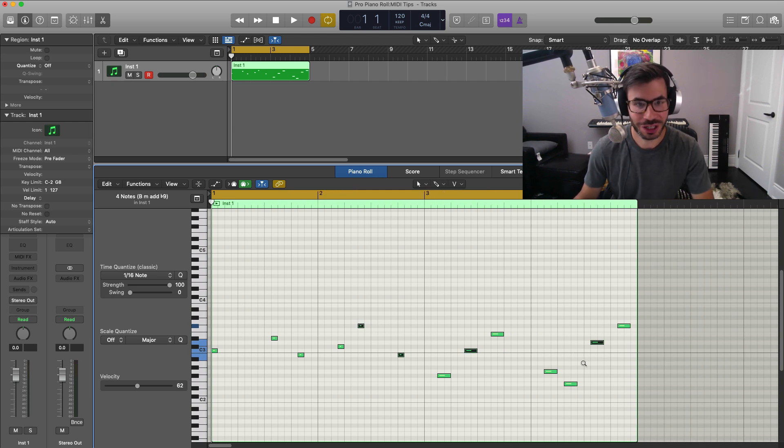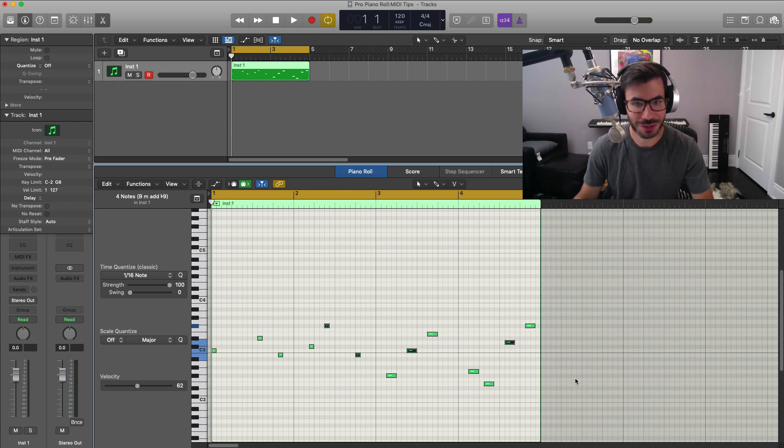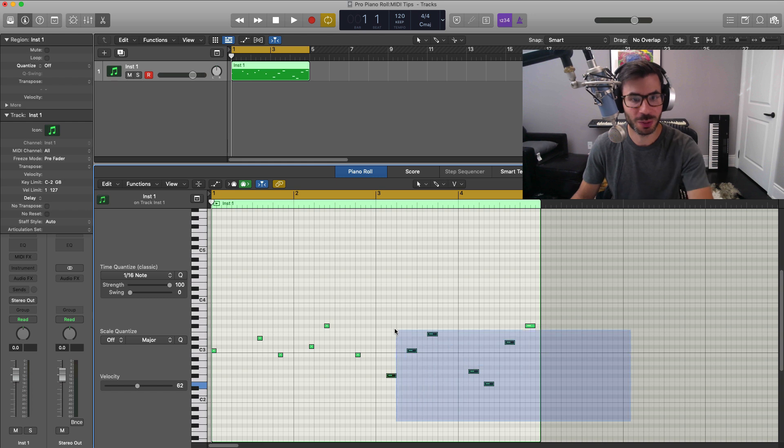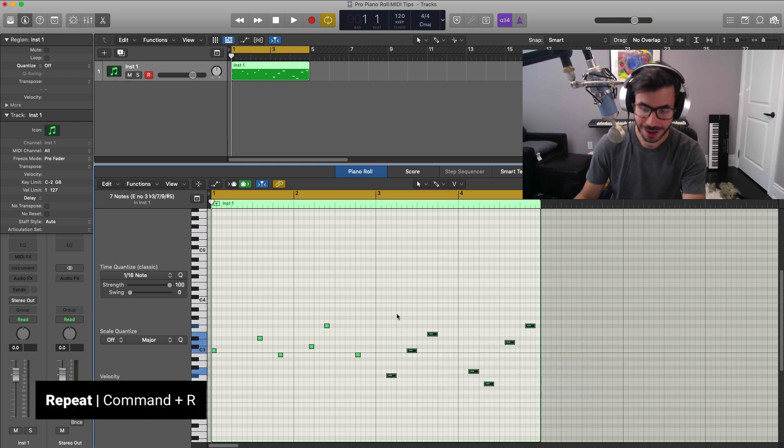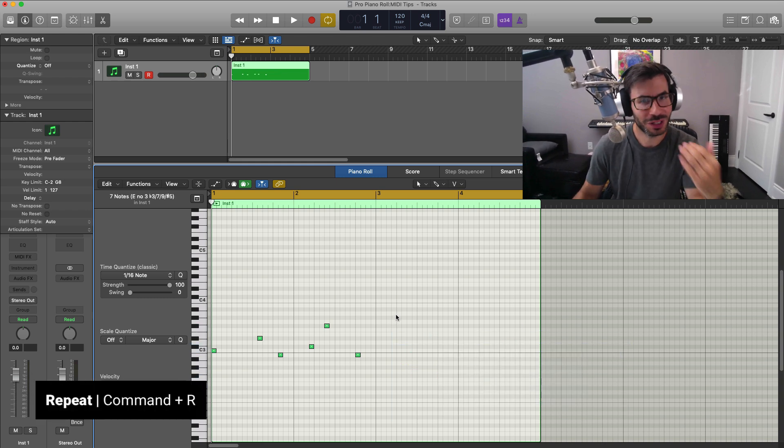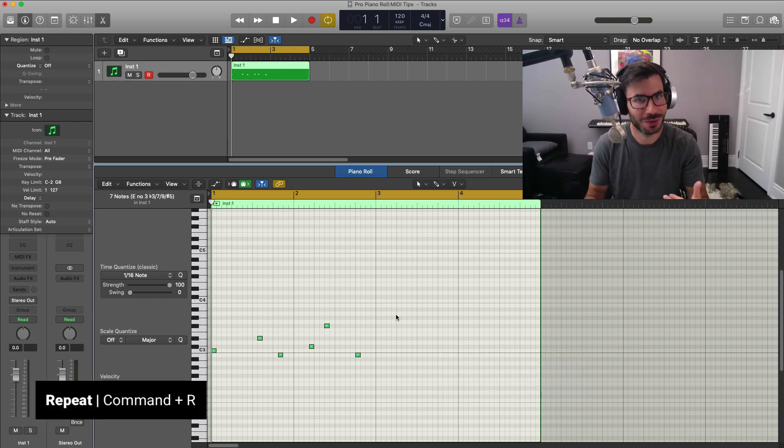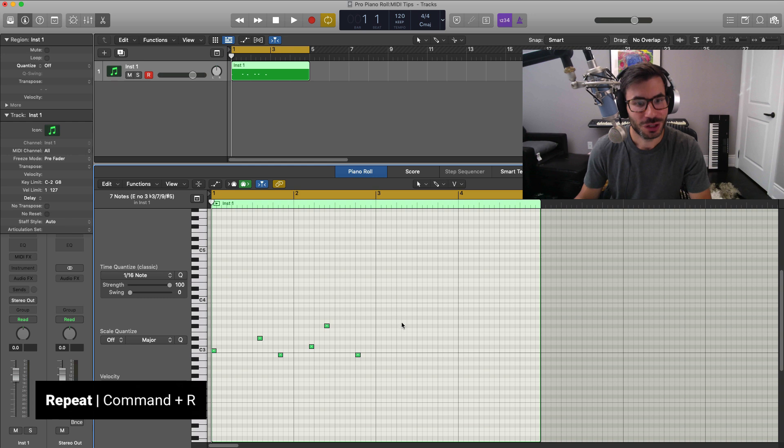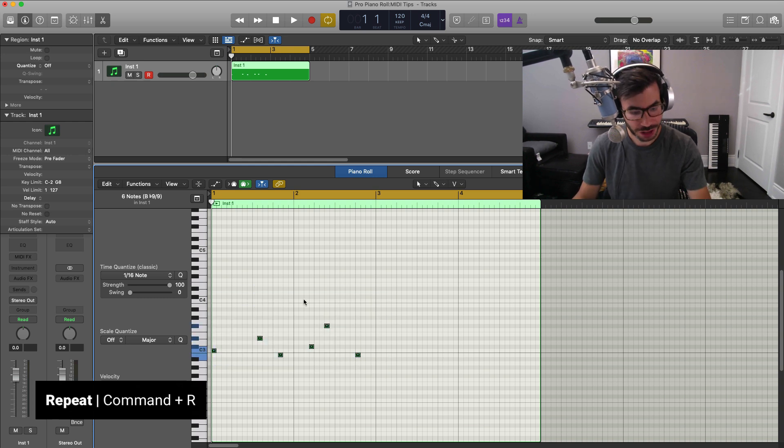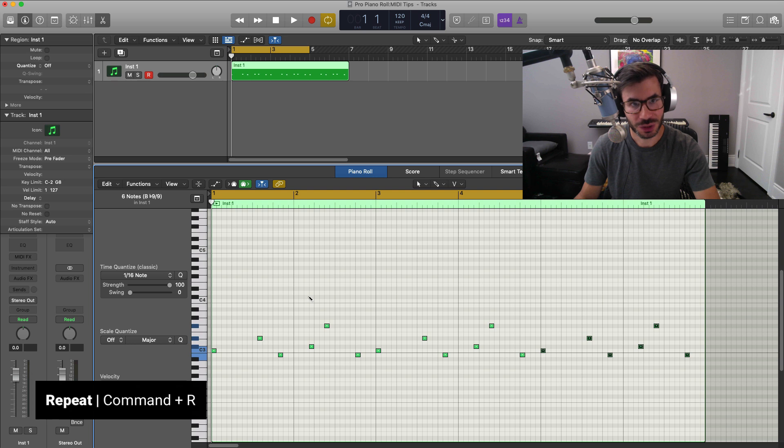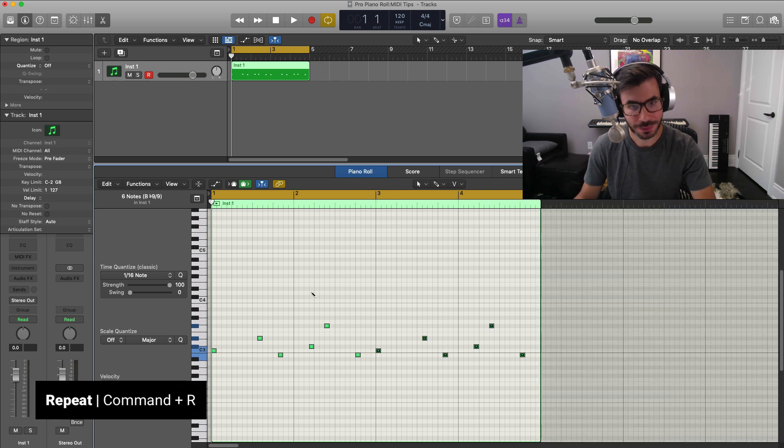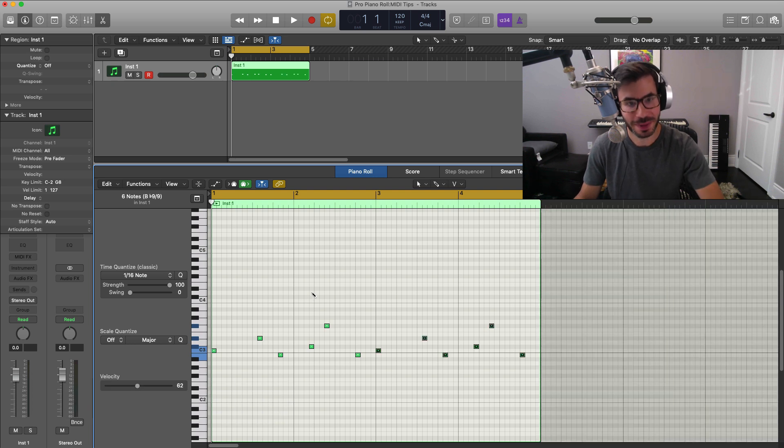So the next thing I want to show you here, another really important one that you should remember is the repeat function. A lot of times in music, things do get repeated. So if you just want to quickly repeat a section, click Command R and you could just repeat that just like that. Once again, Command R.